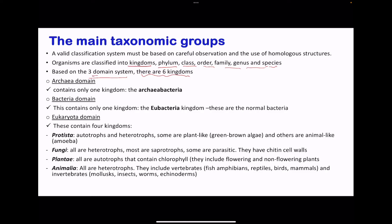Within the three-domain system, we have the Archaea domain, which contains the archaeobacteria. We have the Bacteria domain, which includes the eubacteria kingdom. We have the Eukarya or Eukaryota domain, and this includes the protists, which include amoeba as well as some green algae.